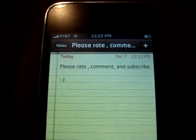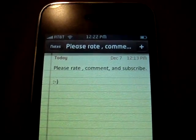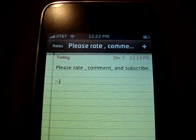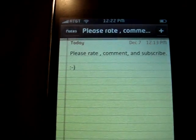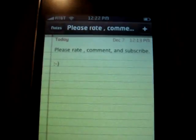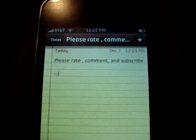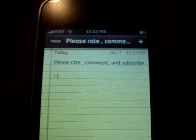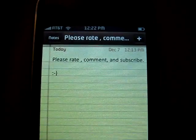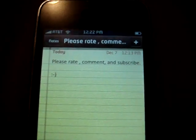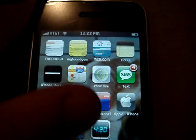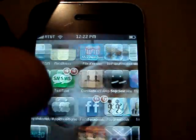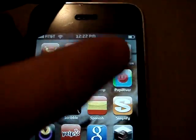So I just said please rate, comment, and subscribe, with a little happy face. Thanks guys for doing that. So I'll click the Home screen, and you can also change — I'll show you one other thing that you can change.